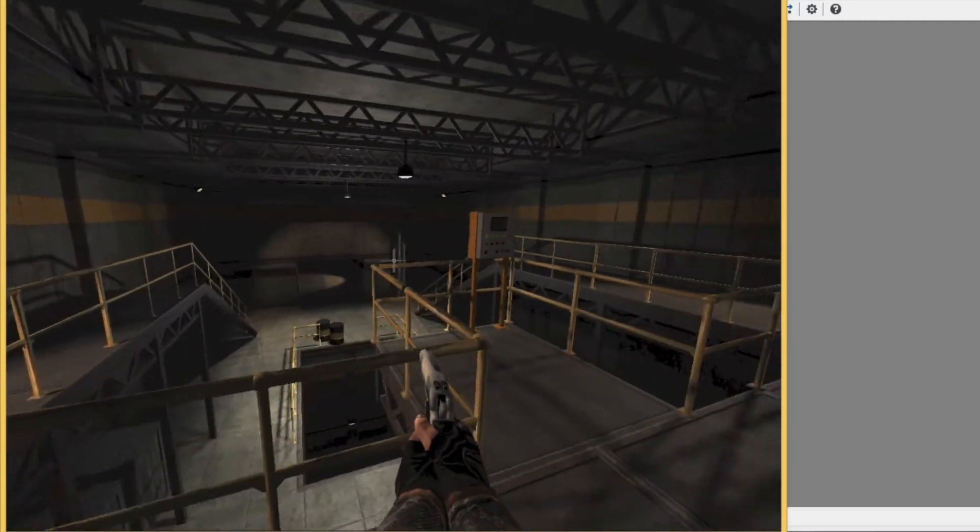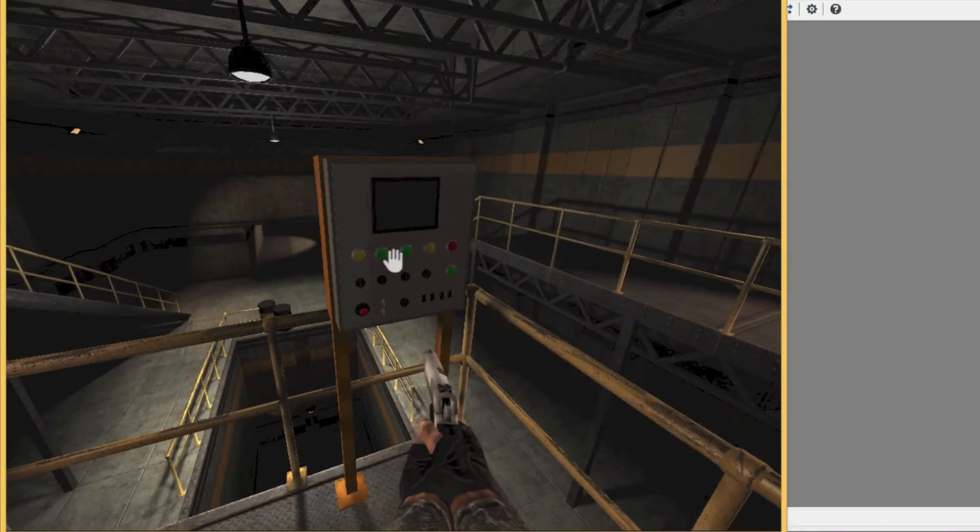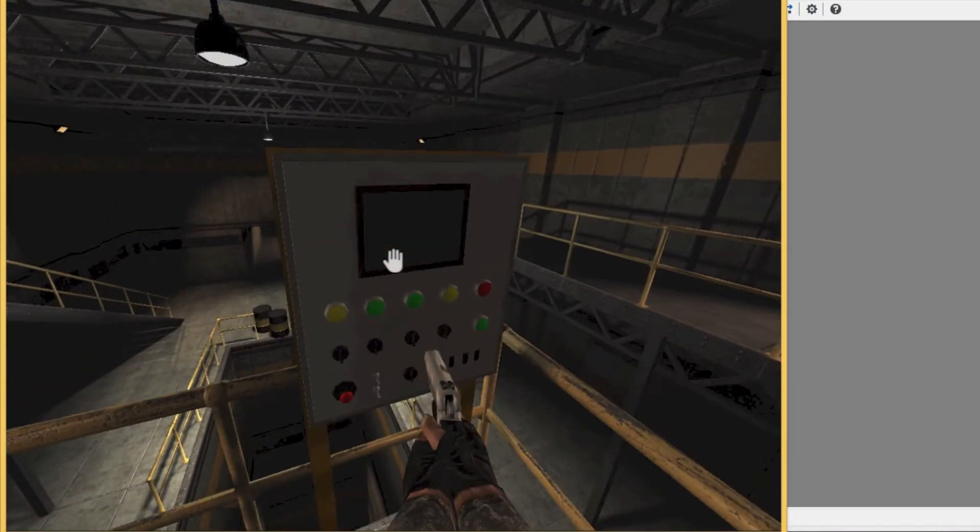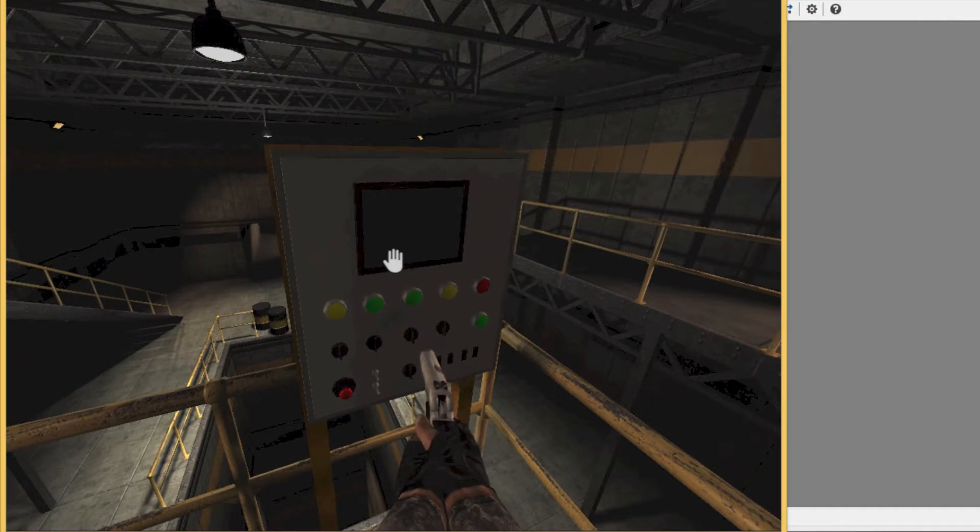I've walked into this white hall and I'm going to press the E key on my keyboard to interact with this control panel.